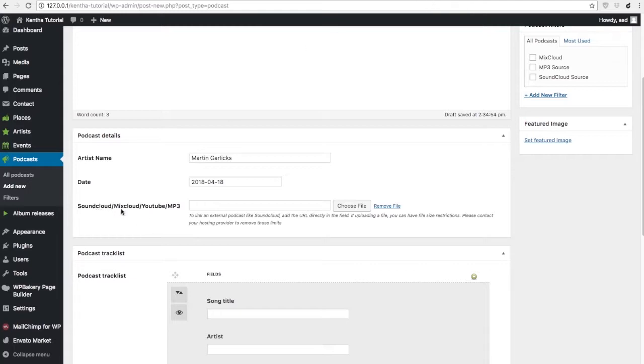If you add SoundCloud, Mixcloud, or YouTube podcast, you just have to copy the URL and paste it here. But if you want to create a professional page and allow people to listen to your podcast while navigating your website with a featured content player,